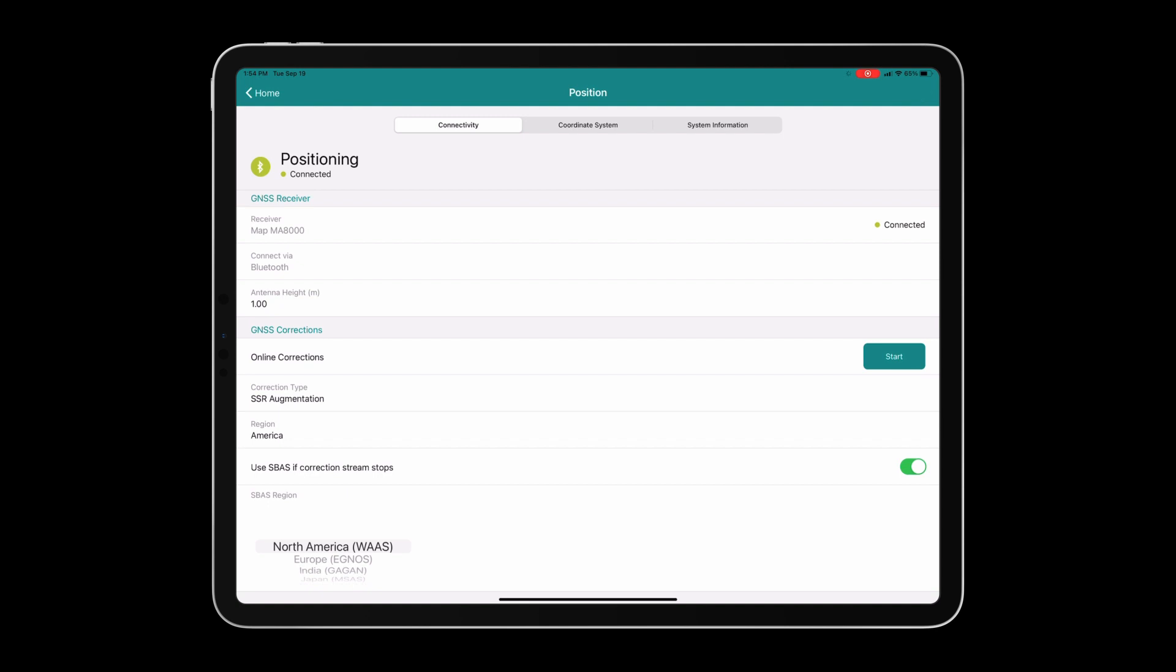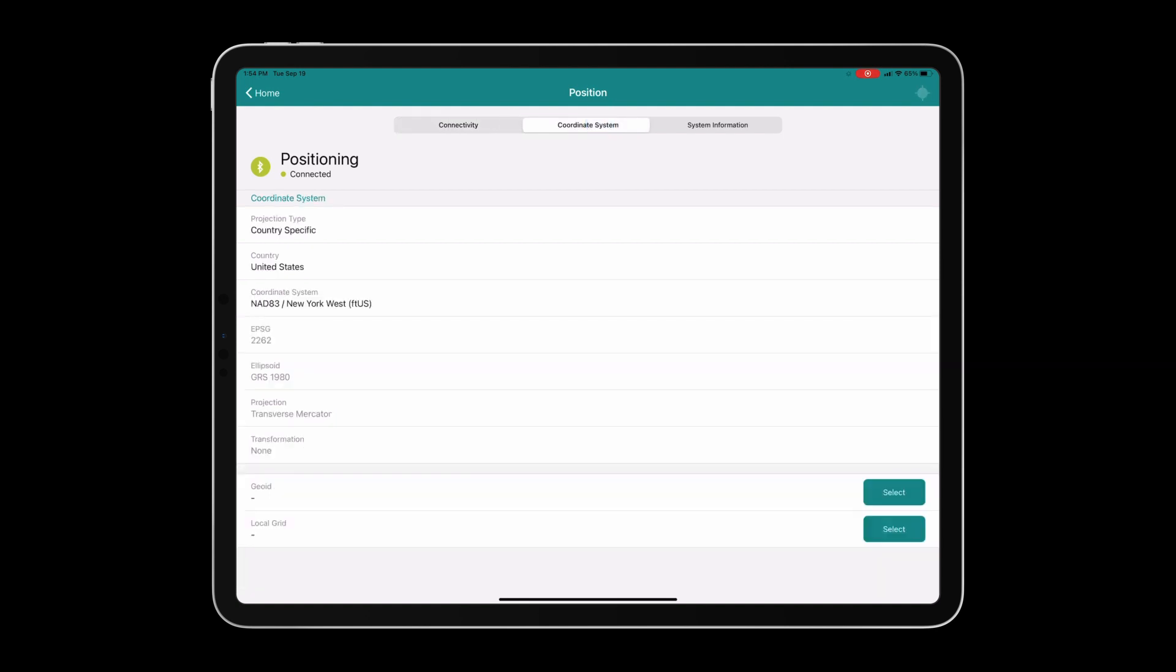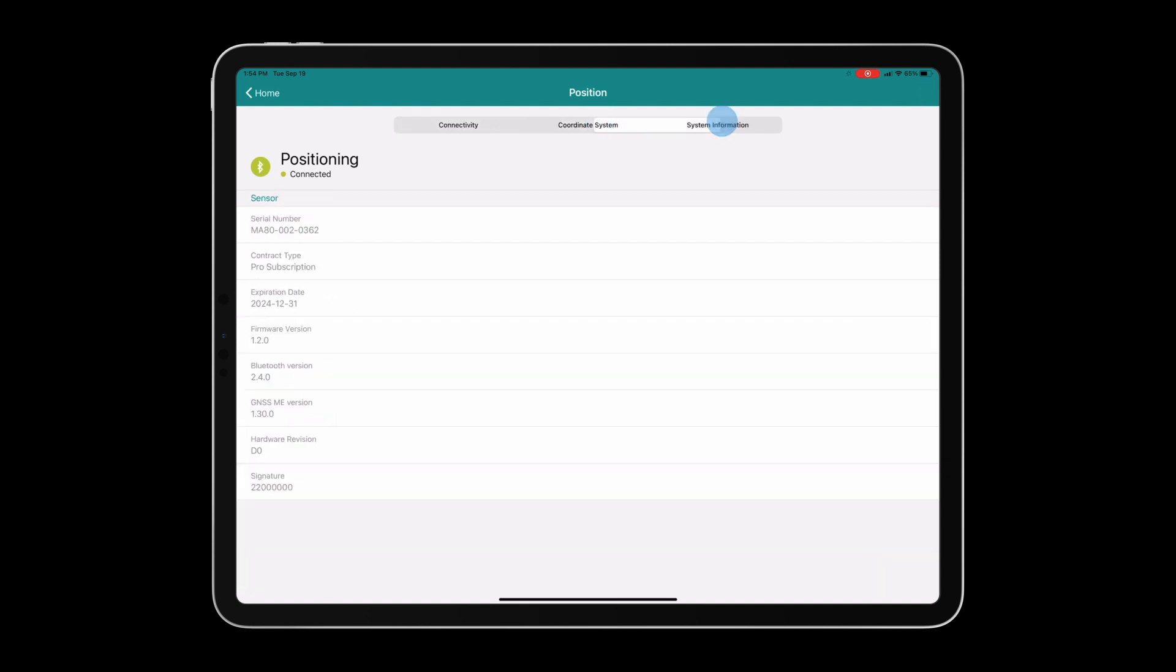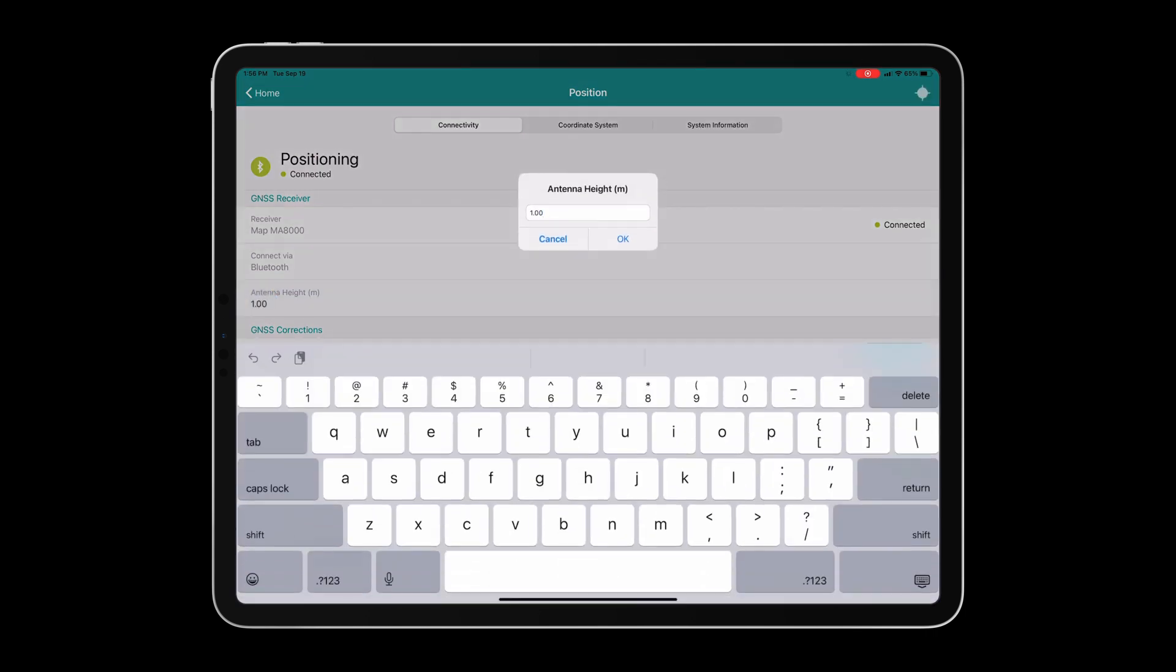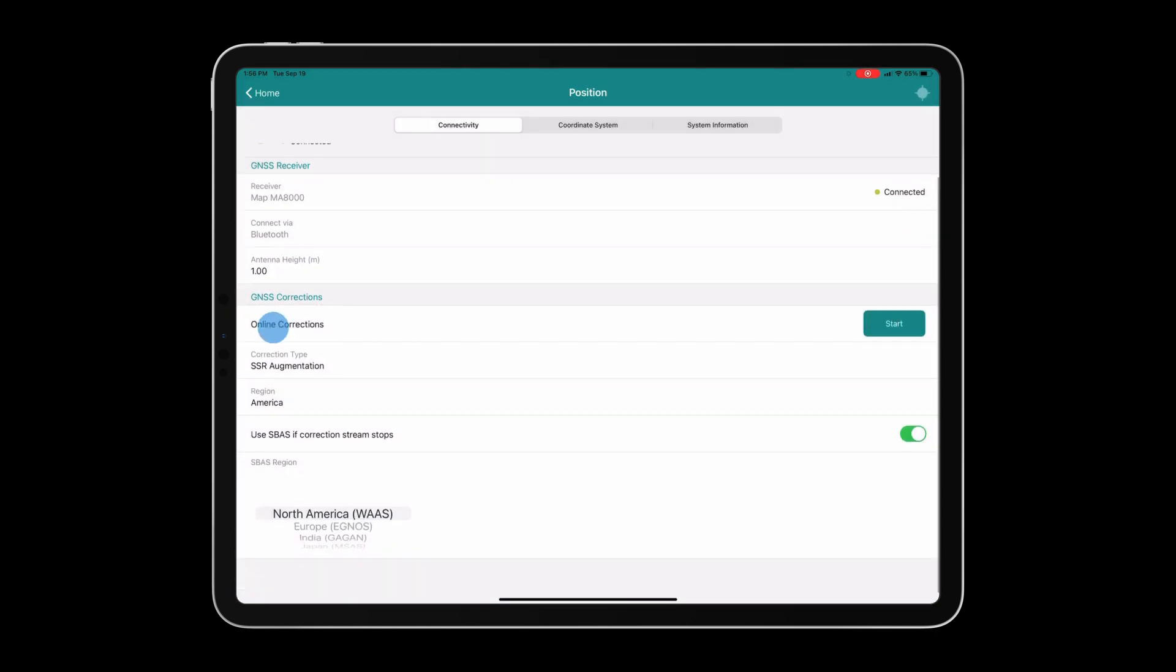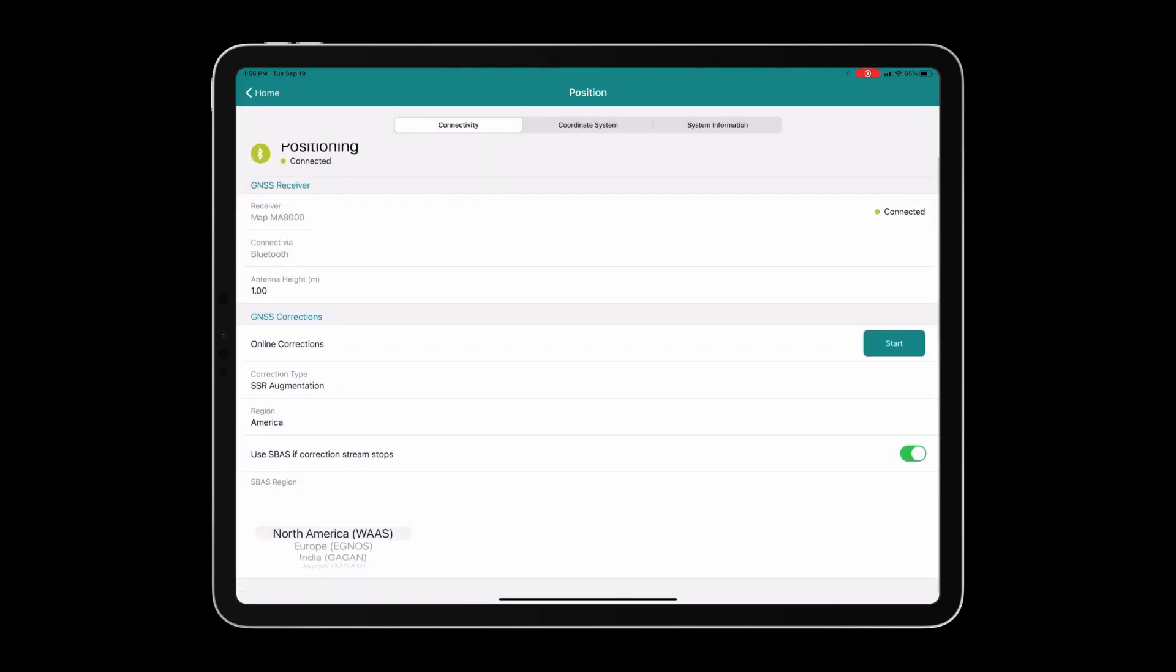We also have many more options than before in the connectivity, coordinate system, and system information tabs. In the connectivity pane, we can begin to choose our desired settings. You can alter the antenna height if you are using a smaller or larger survey rod.